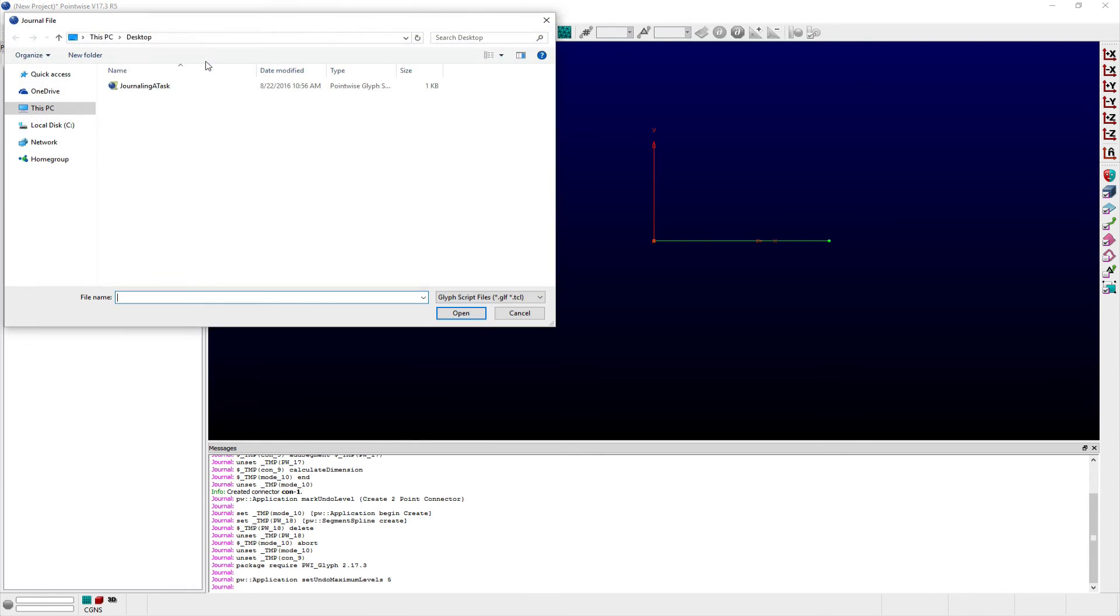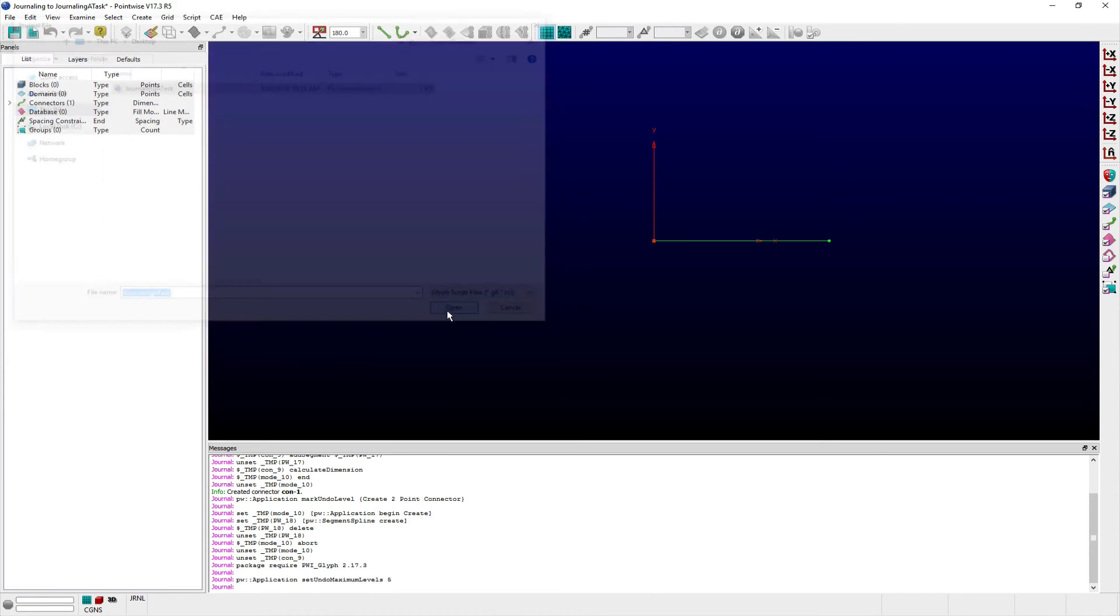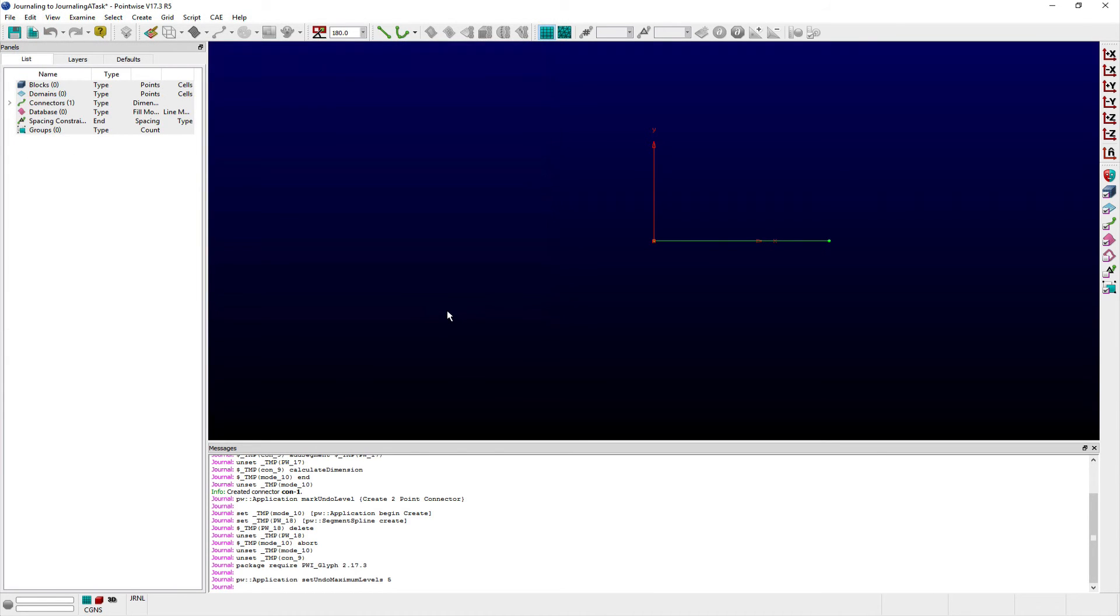After selecting the Append to Journal command from the Script menu, users are prompted to select the file name of an existing script, after which the script is executed and journaling enabled from the end of the file.